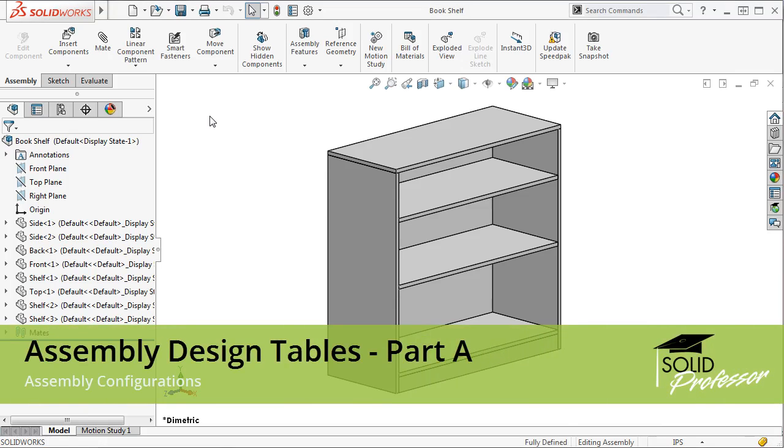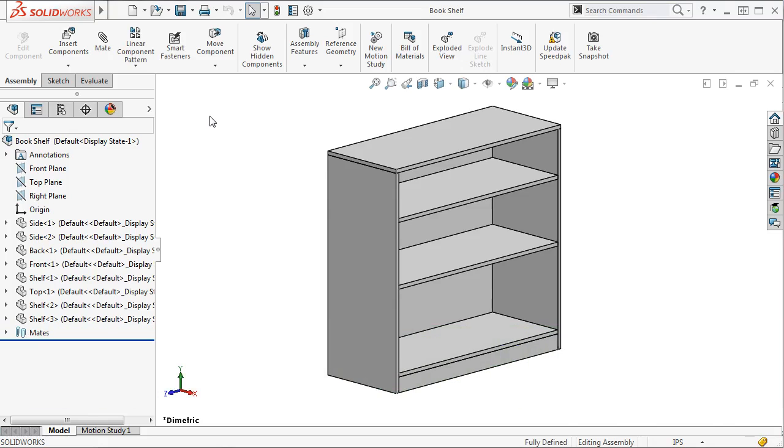If you have a need to create multiple configurations of an assembly, design tables can help you automate this process. Using design tables at the assembly level is very similar to using them at the part level. The primary differences lie in the parameters that can be controlled at the assembly level.